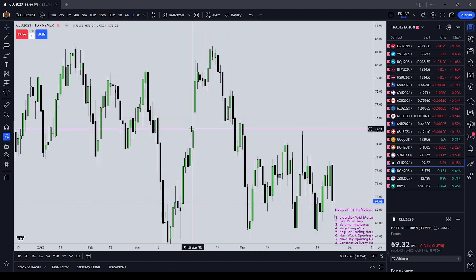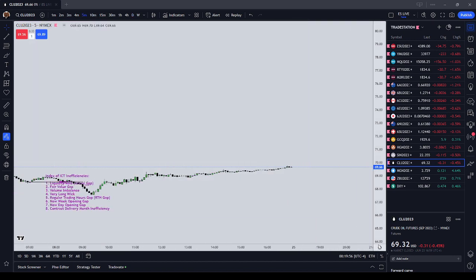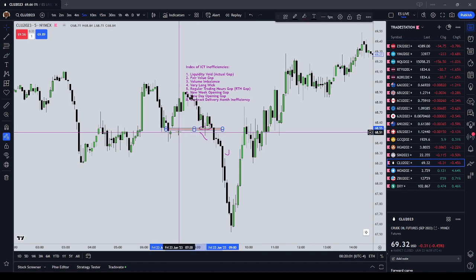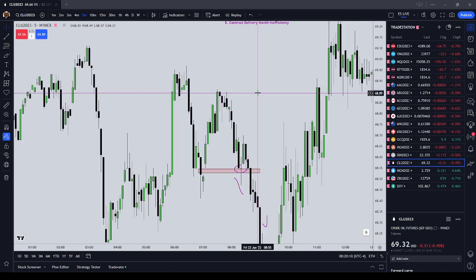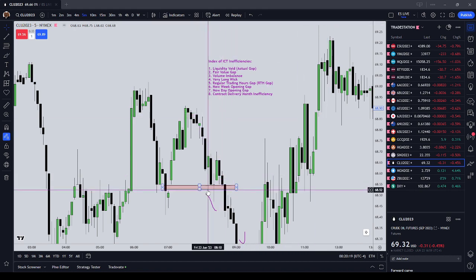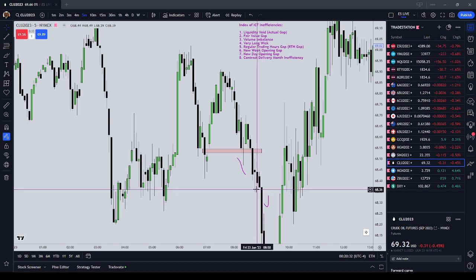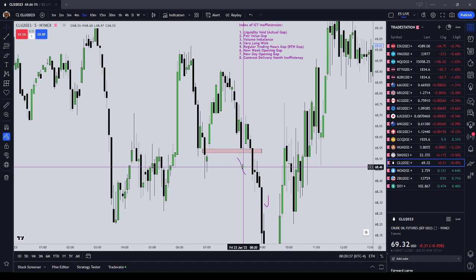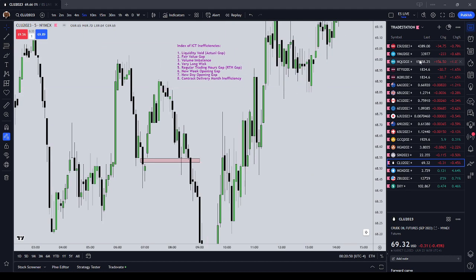We see here on crude oil there's been no trading there — it is an actual gap. When price came back down to it, it first found support, then when price traded back down it found resistance and traded lower. Like every one of the ICT inefficiencies, price is going to draw to these liquidity voids. On the first pass you'll often see these act as dynamic support and resistance — you might get an initial reaction, then move through it, or it might just reverse. The liquidity void is a good place to take some profits or take part of a position off.